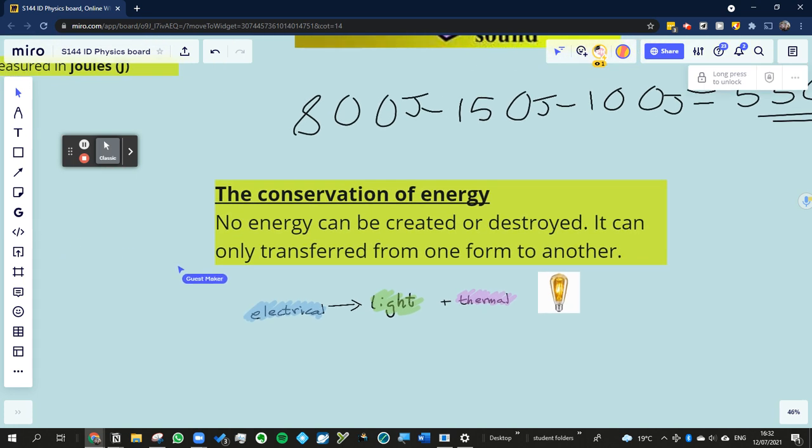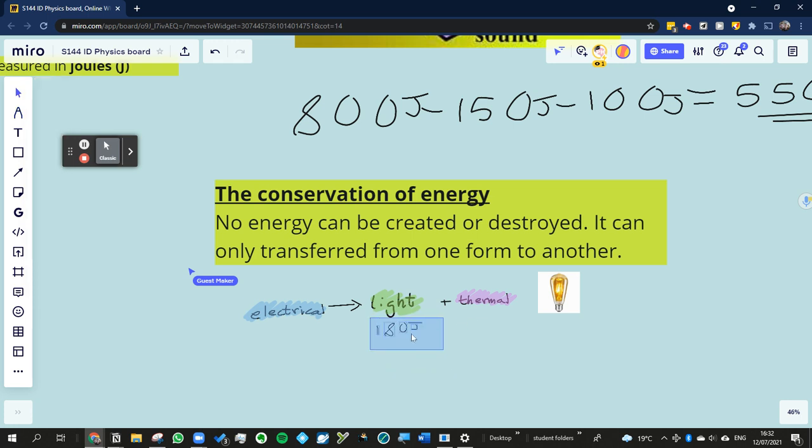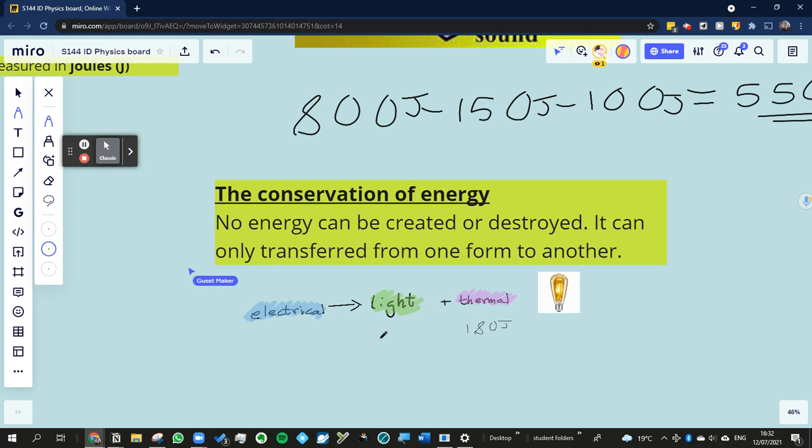So a similar way, let's say that we have, let's say, 180 joules of light. Actually, that would never happen. Let's make it a bit more precise. 180 joules of thermal and 20 joules of light. So these light bulbs are not actually that efficient, are they? The total amount of electrical energy that it put in must have been 200 joules.